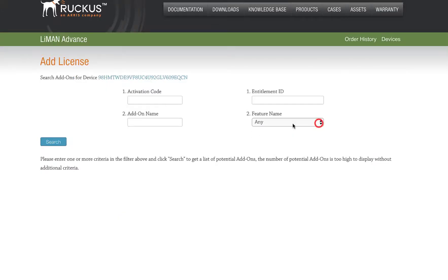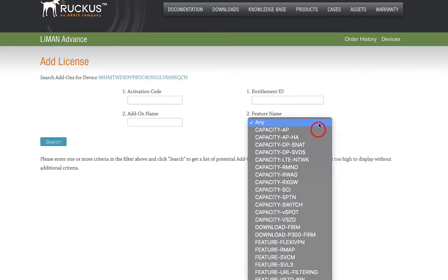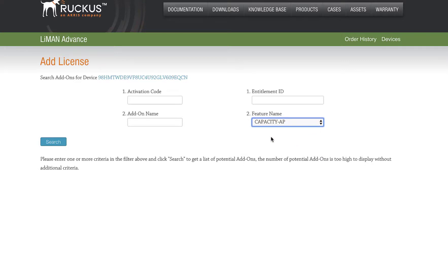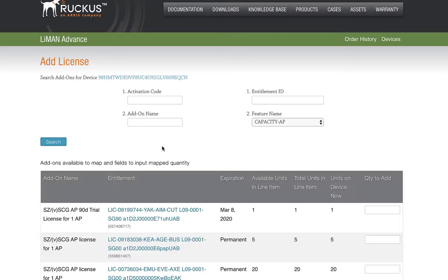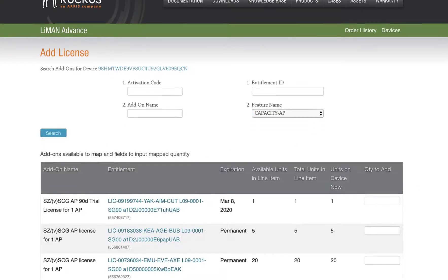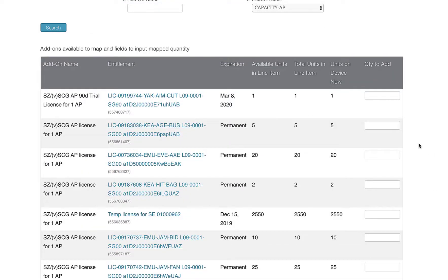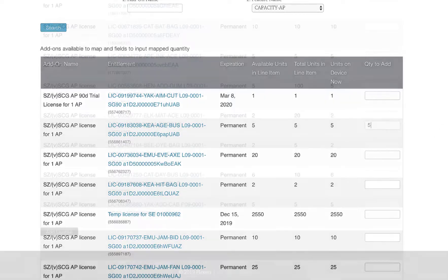Here we select Capacity AP under Feature Name and click Search. Our search results show our license. We just add a quantity of 5, scroll down, and click on Add License.